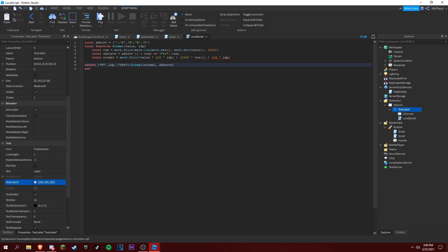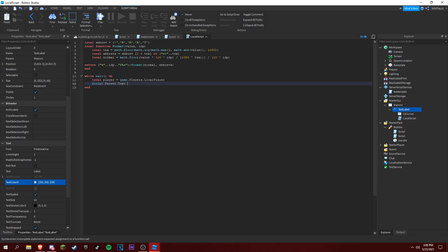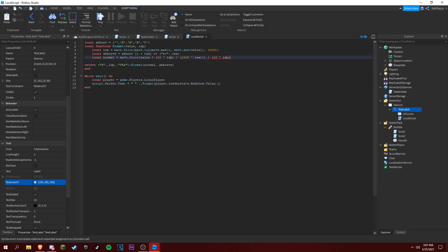So not putting that here — while true do: local player equals Players.LocalPlayer. And then script.Parent.Text equals the format function called with player.leaderstats.Bubbles.Value and 1.